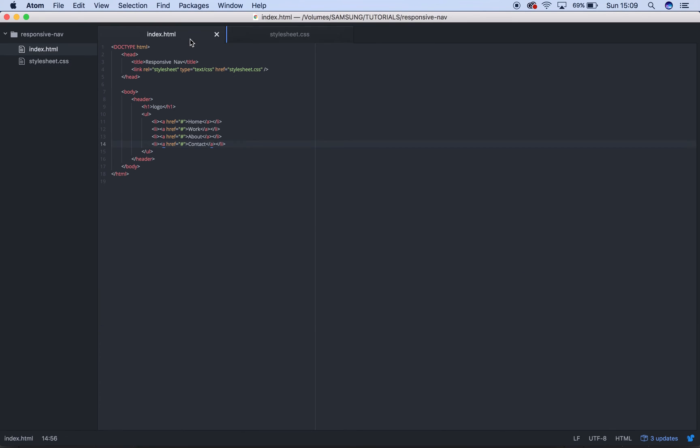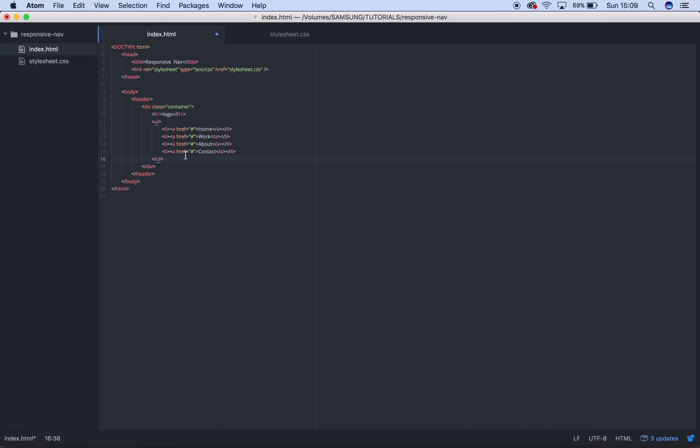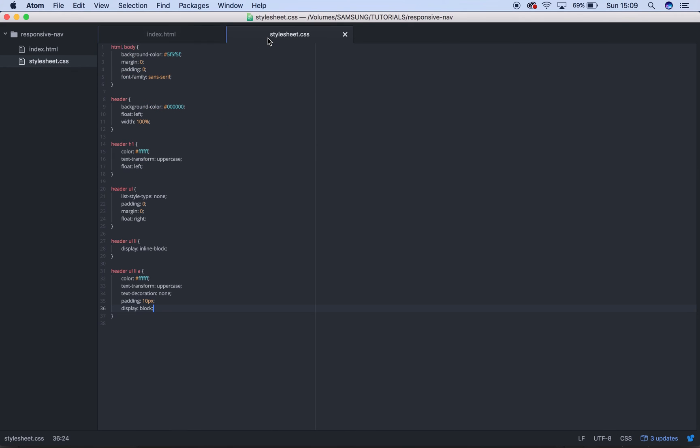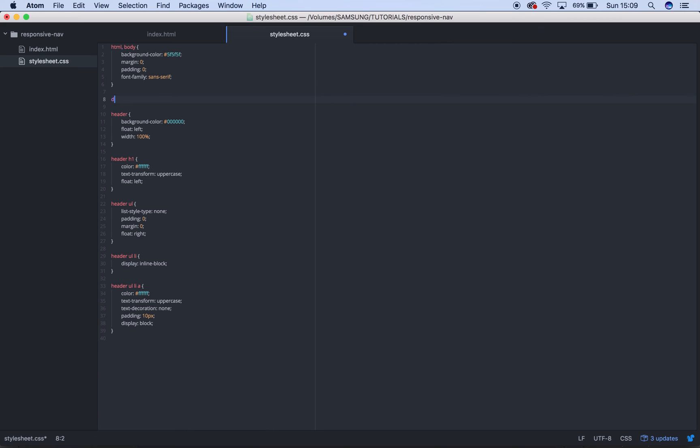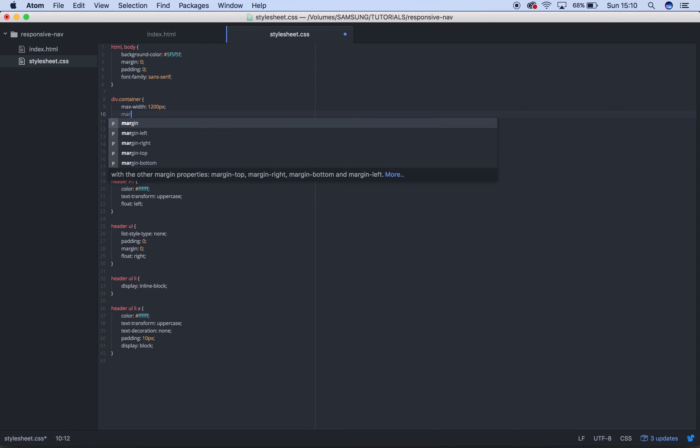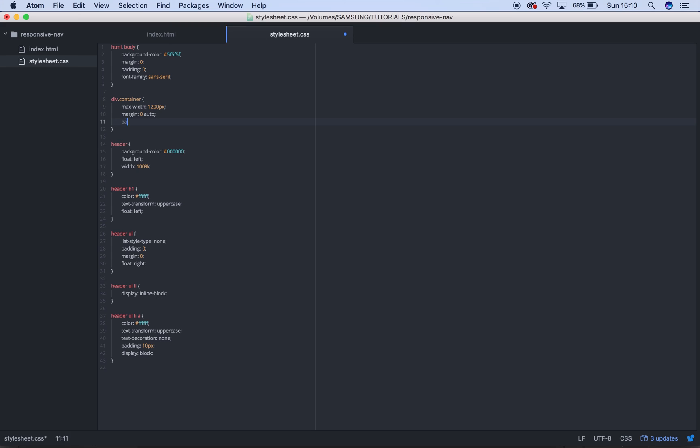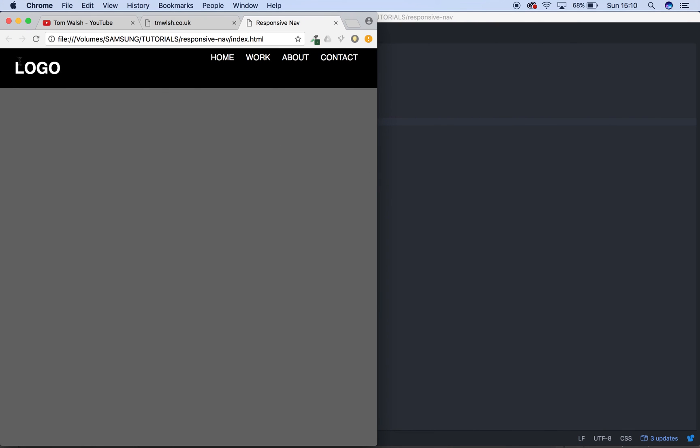The last thing we're going to do then is add a div around the logo and the links called container. And then we're just going to add this up here. Div.container. We're going to add a max width of 1200 pixels and a margin of zero auto, which centers that container. And we're also going to add a padding just to tidy up the edges a little bit. So it's going to be zero and 30 pixels, which means zero top and bottom, 30 left and right. So if we refresh this now, it's coming nicely. And when we go down a little bit, there's that little bit of padding there and it just looks a lot more tidy.